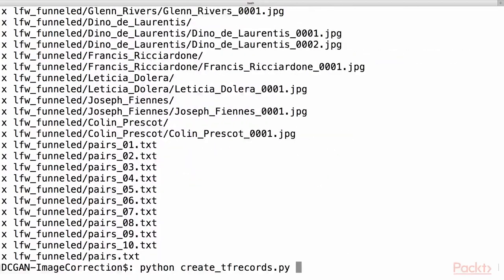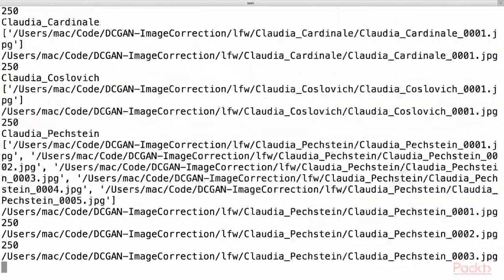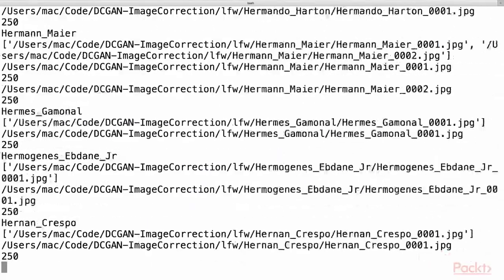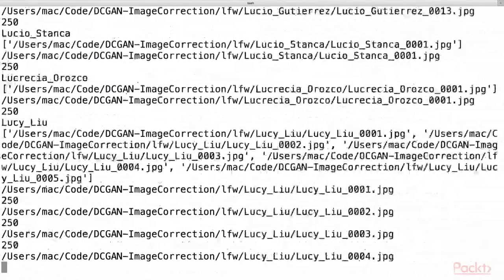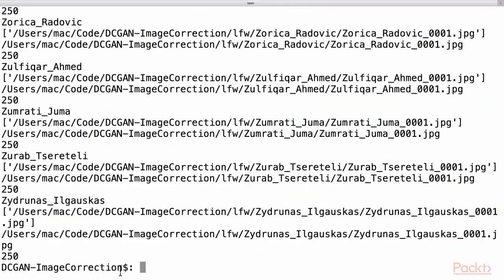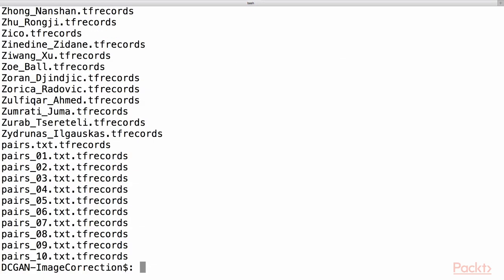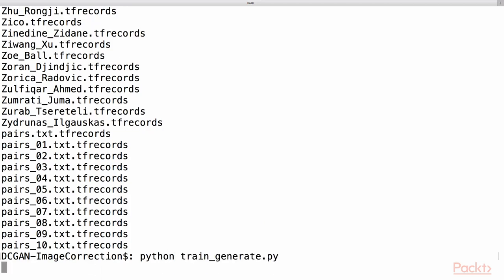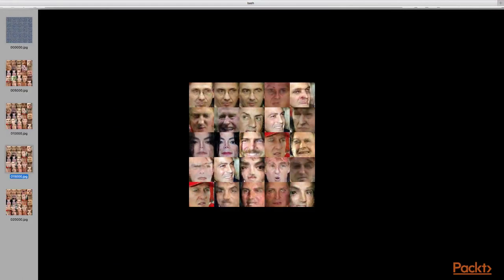Next, we will execute create_tf_records.py to generate the TensorFlow standard format from the LFW images. It may take a few minutes to execute this file. Now, we will check the generated TF records file in the data directory using the ls command. Now, we will train the DCGAN model by executing this command. Once the training is going on, after every 5000 iterations, you will find the generated images under the lfwgen directory.